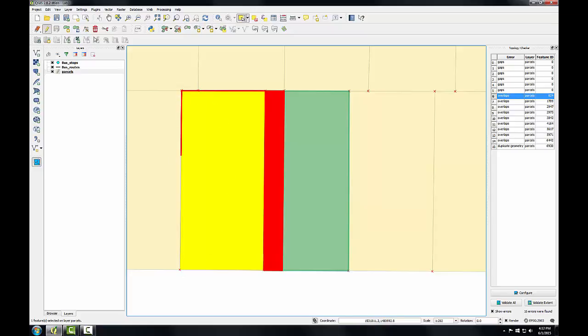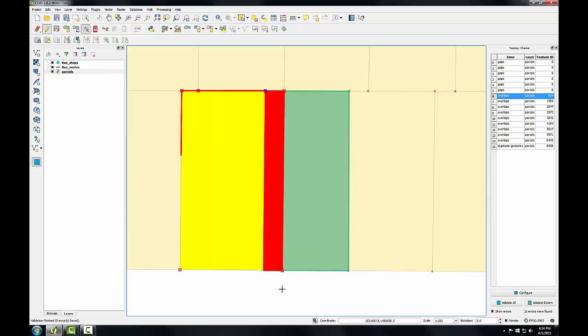Now on the editing toolbar I'm going to choose this node tool which allows me to move individual feature vertices. I'll click on this upper right vertex and when I have it selected it turns blue. And I'll drag that vertex until it snaps to this vertex over here. I'll repeat this procedure in the lower corner.